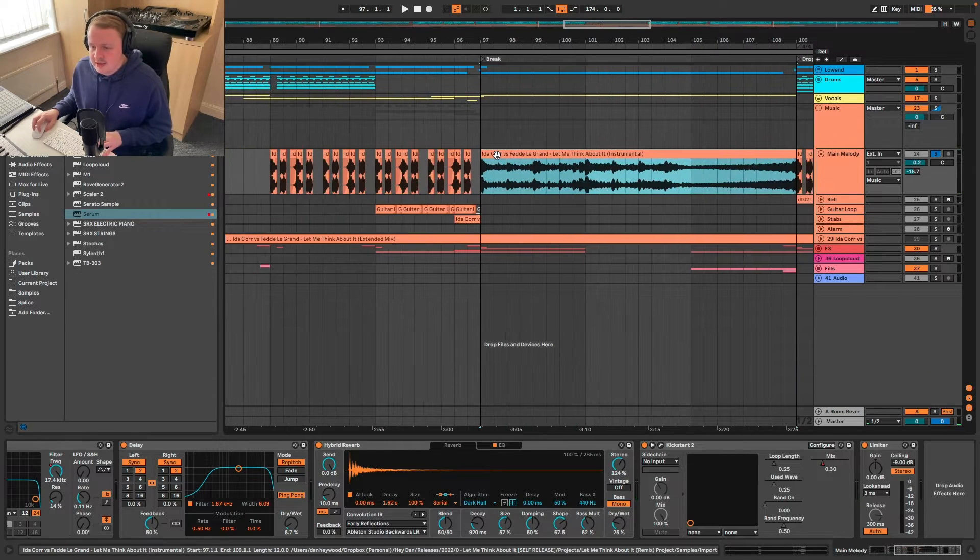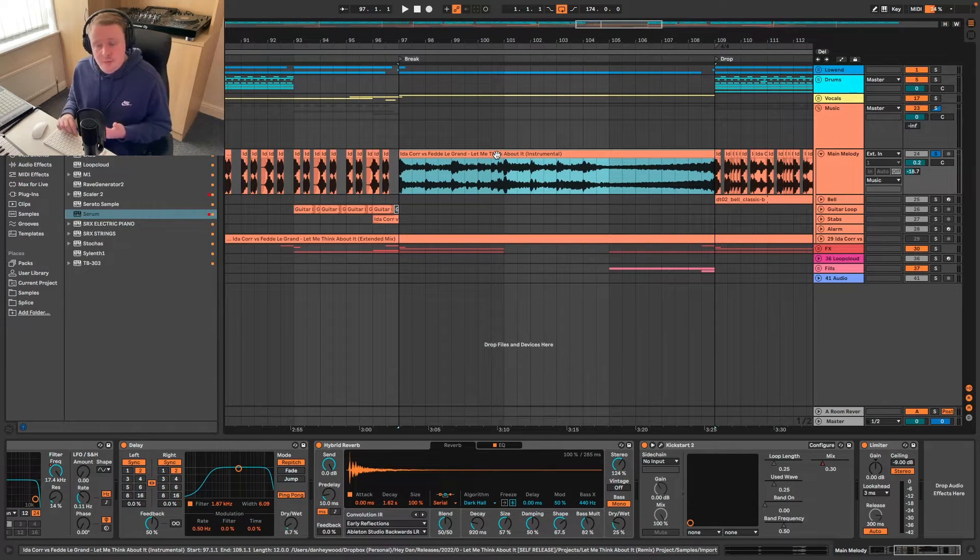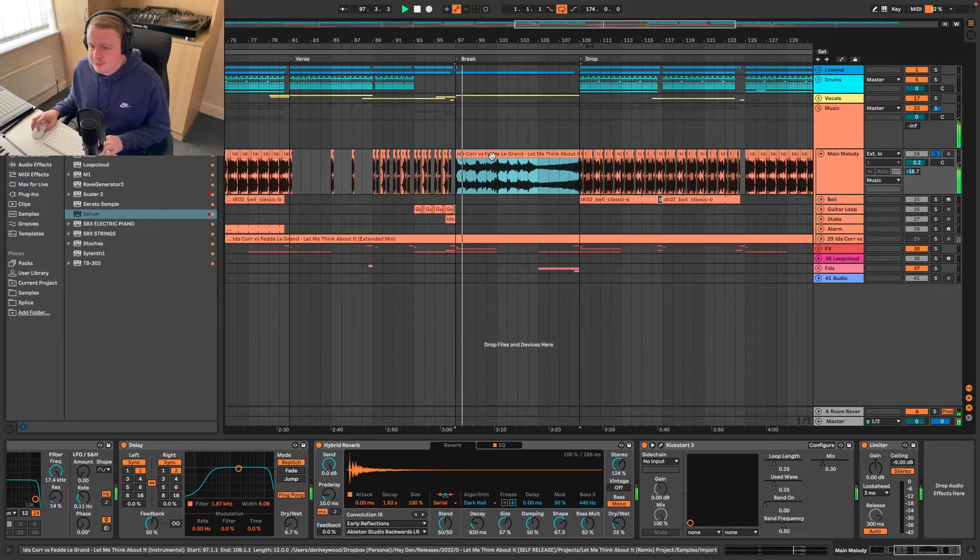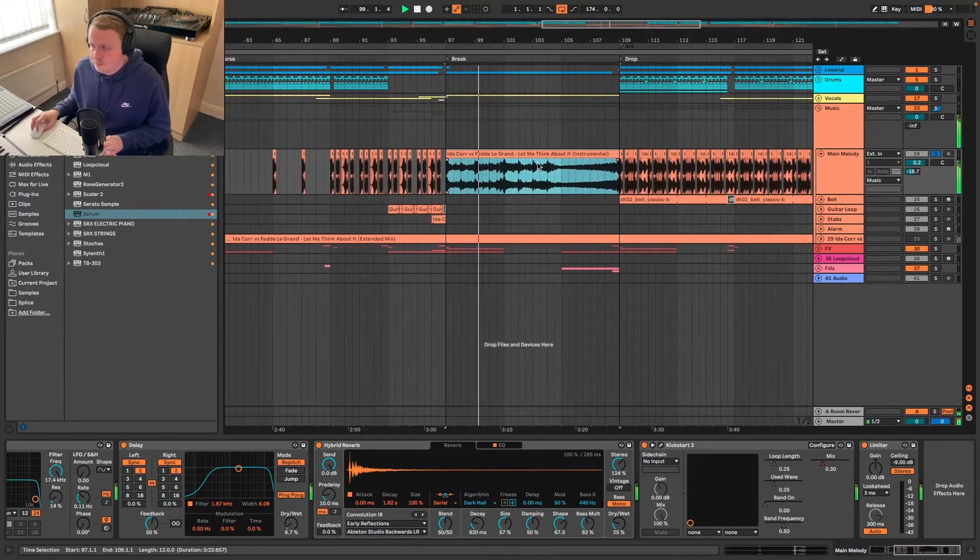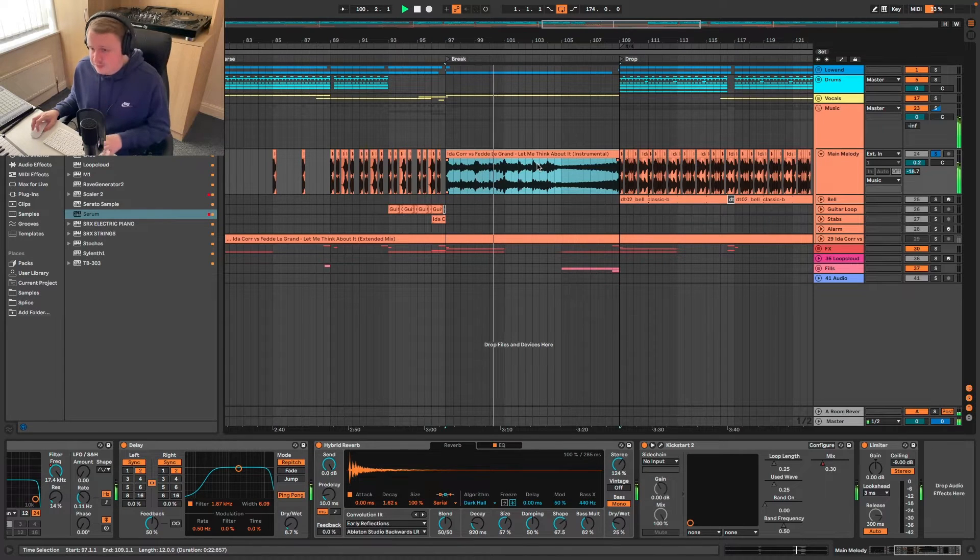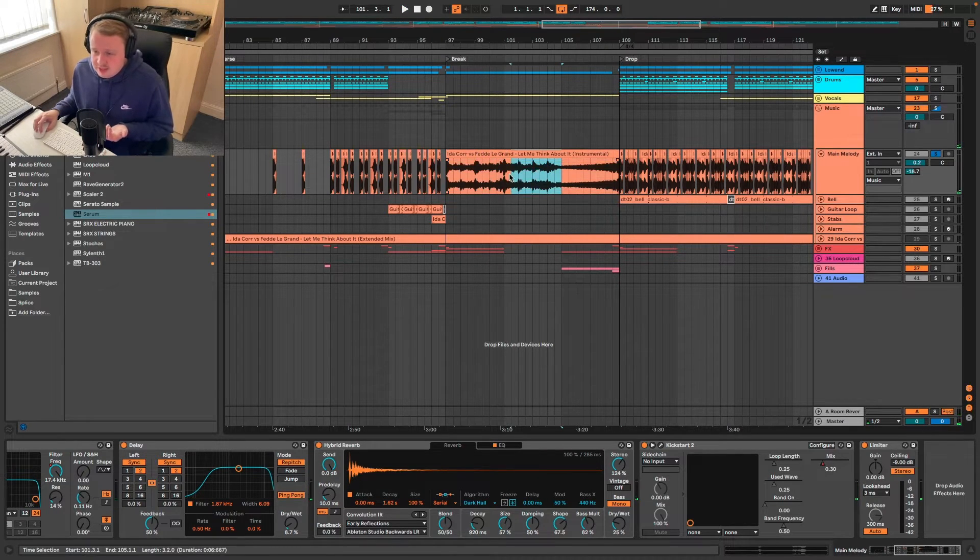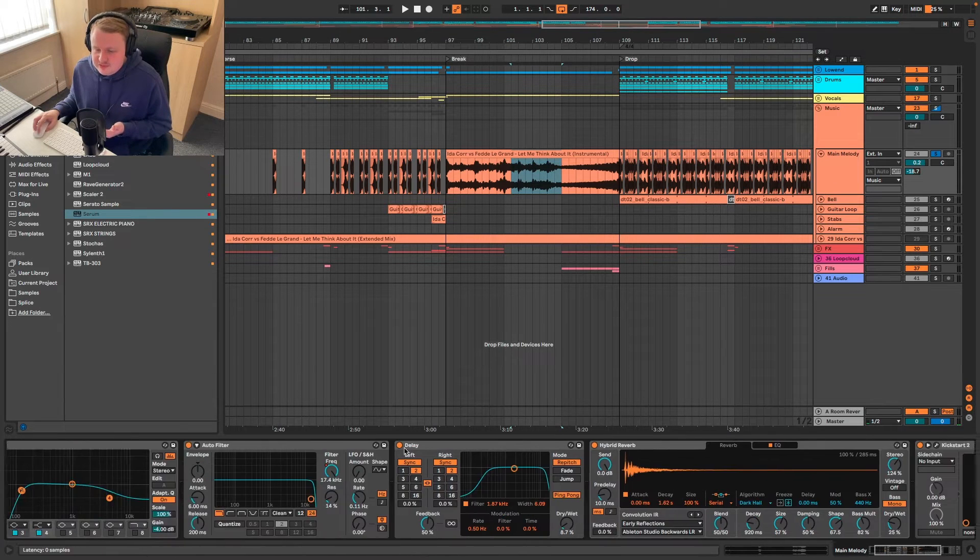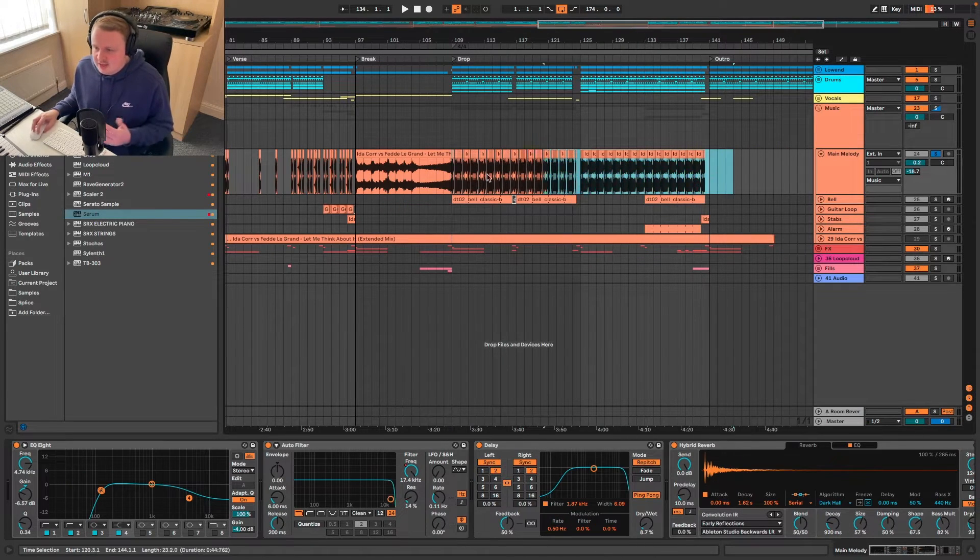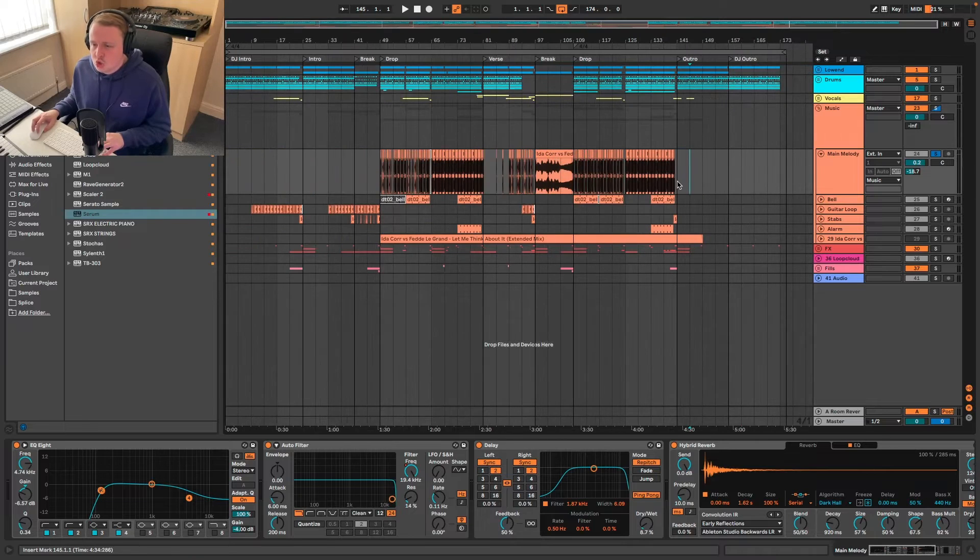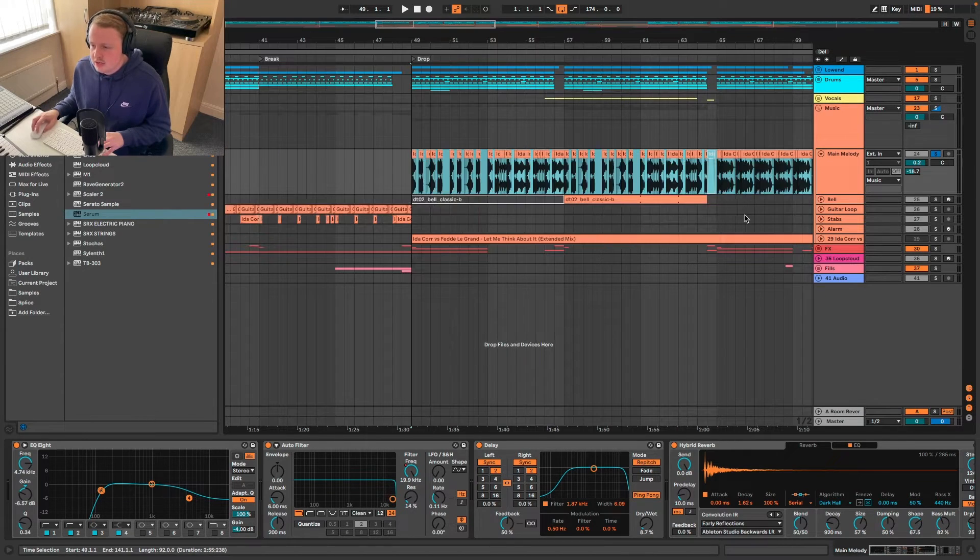But we've also got the original kind of breakdown in there as well. So I'll just quickly play that. There's nothing really happening there that's different. We've still got all our processing on there. That's it, really. This kind of top area is just cuts of the original track.